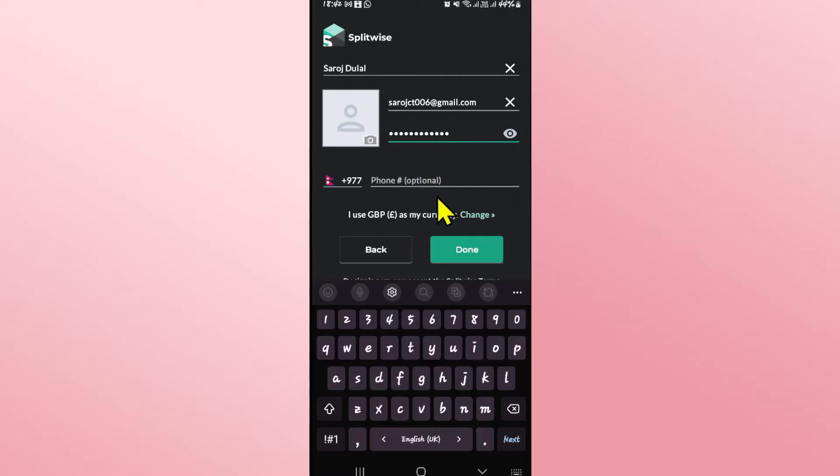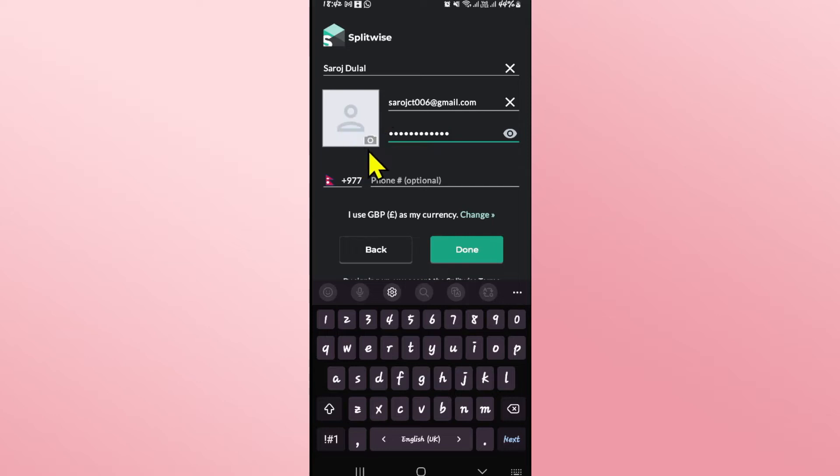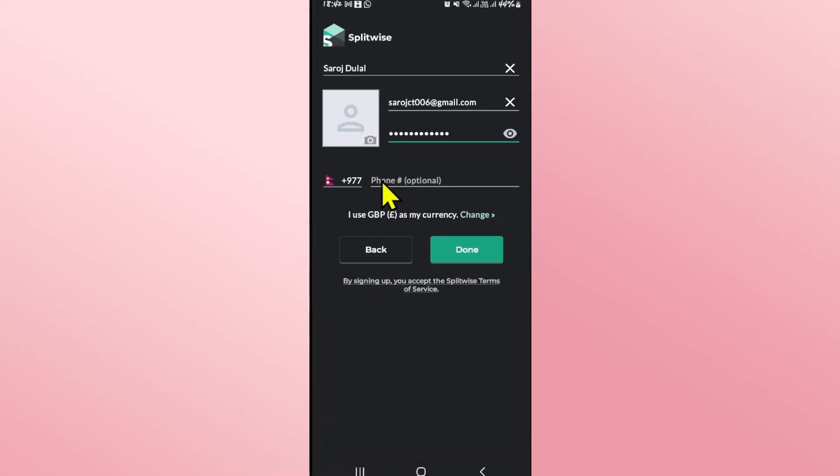Just type in your desired email address followed by your account password that you want to set, and you can also set up a profile picture if you wish by tapping on the camera icon at the bottom right corner of your profile pic.